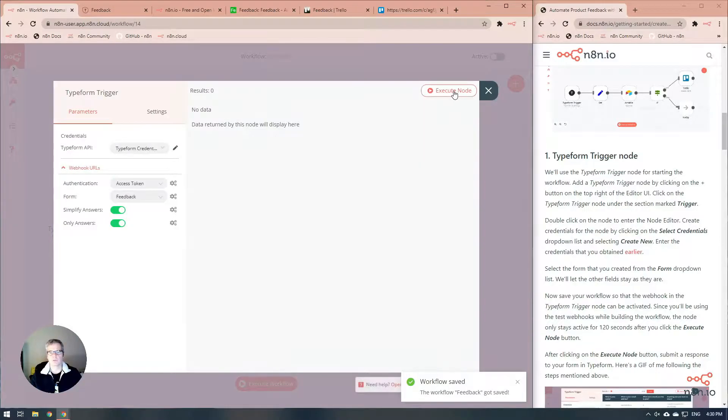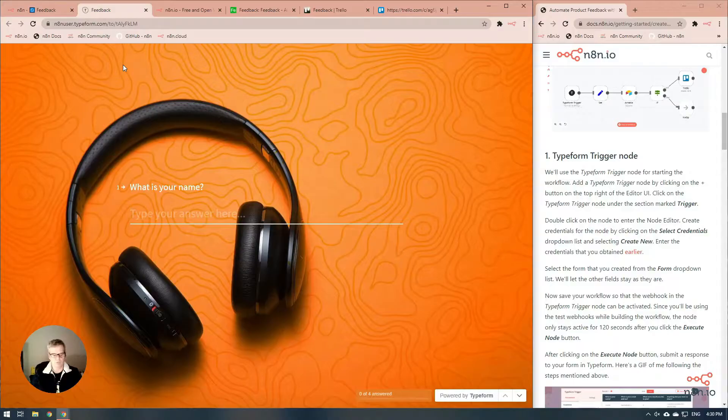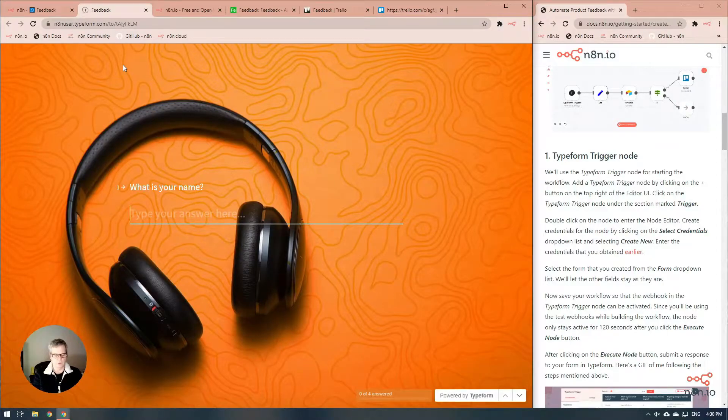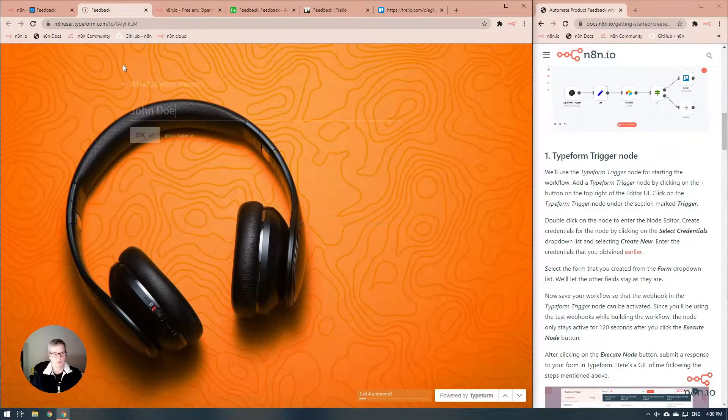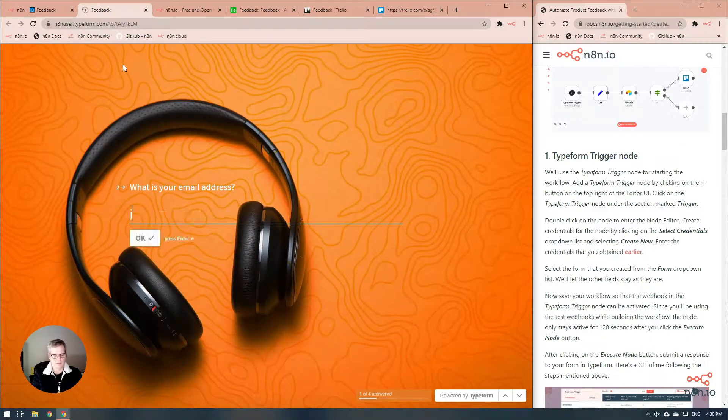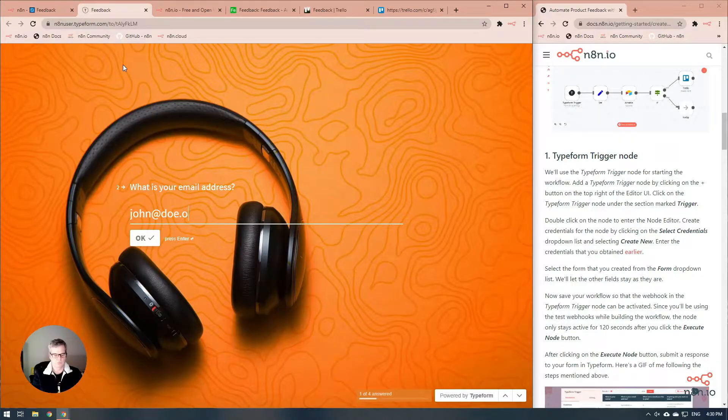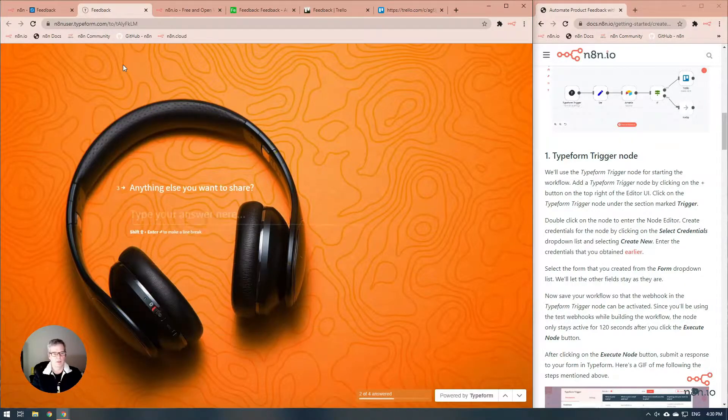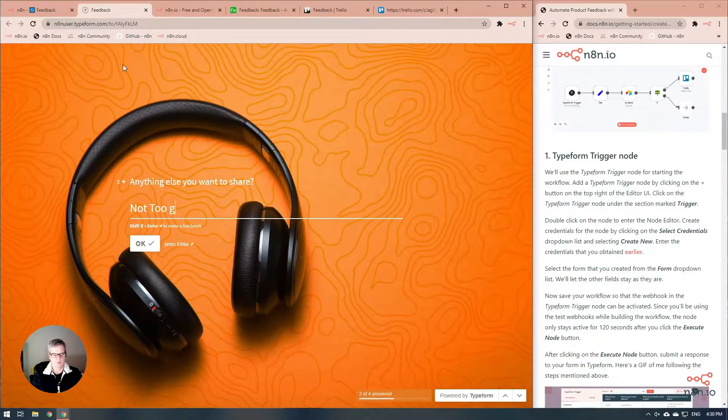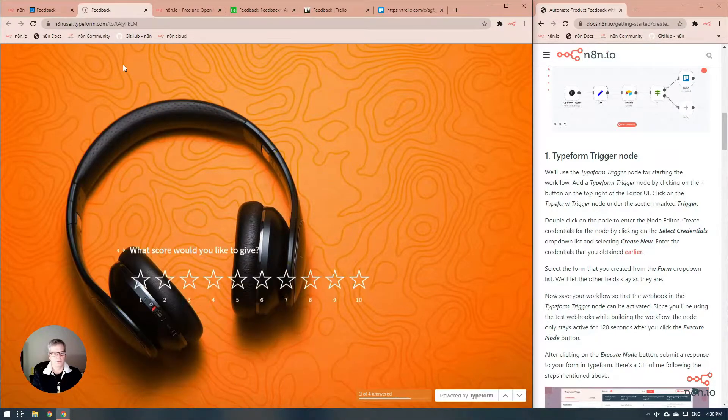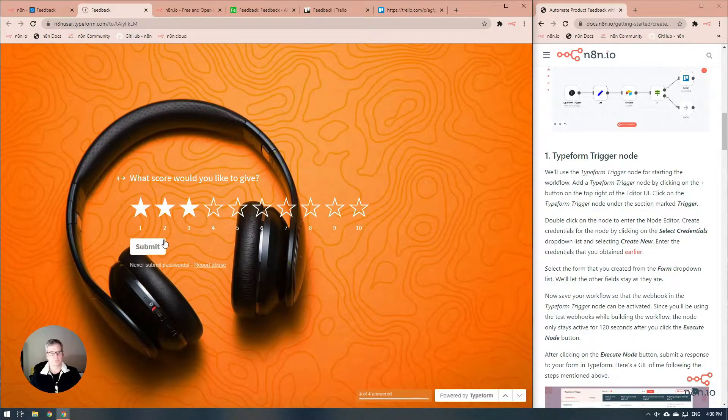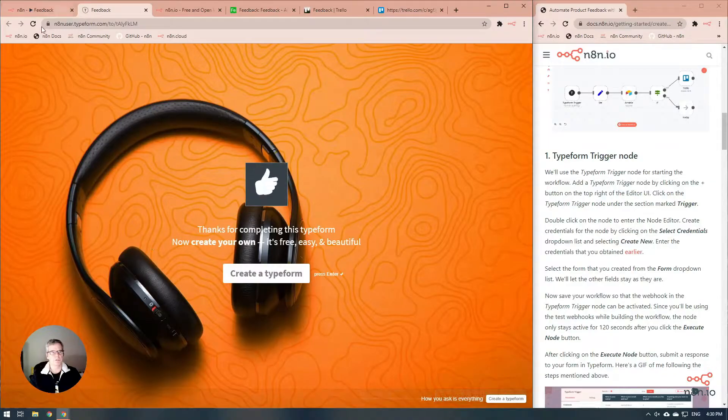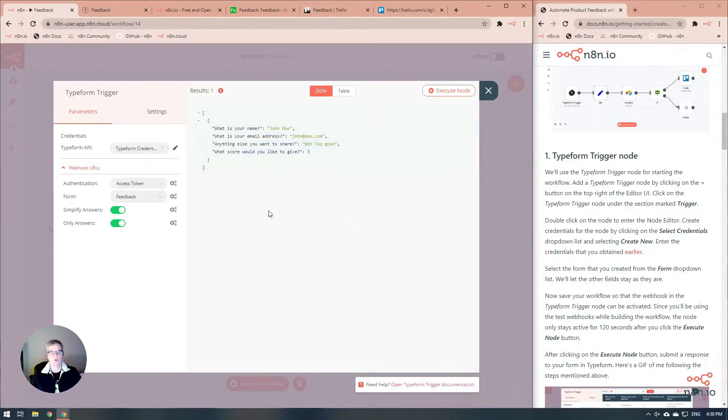One last save. Let's see if this works. We're going to execute the node, which will run it 120 seconds, and we'll start adding in some information. We'll go John, and his email address is john@go.com. Didn't really like it. We're going to give it a three star and submit. Let's go back to our feedback form.